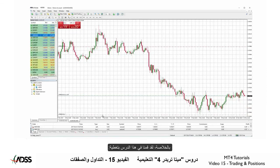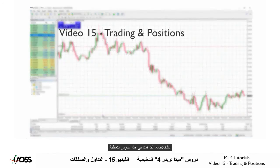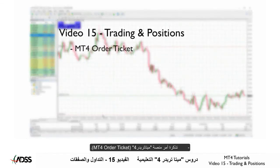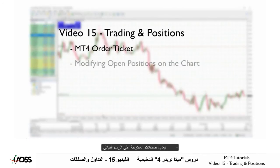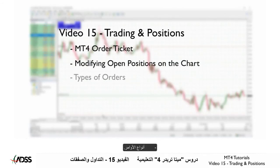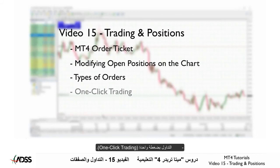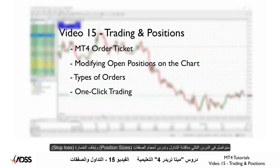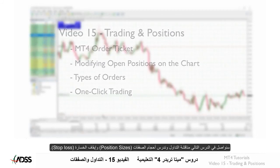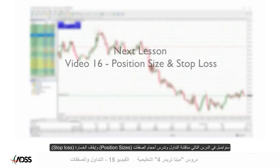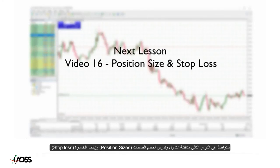To review, in this lesson we covered the MT4 order ticket, modifying your open positions on the chart, types of orders, and one-click trading. In the next lesson, we will continue with trading and look at position sizes and stop loss.